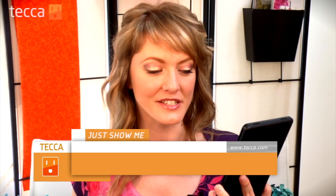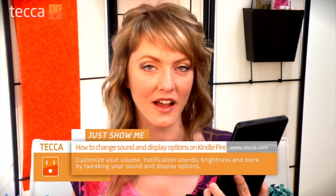Hi everybody, I'm Ashley Esqueda and it's time for another installment of Just Show Me on Tekka TV, where we take your tech toys and gadgets and show you how to get the most out of them.